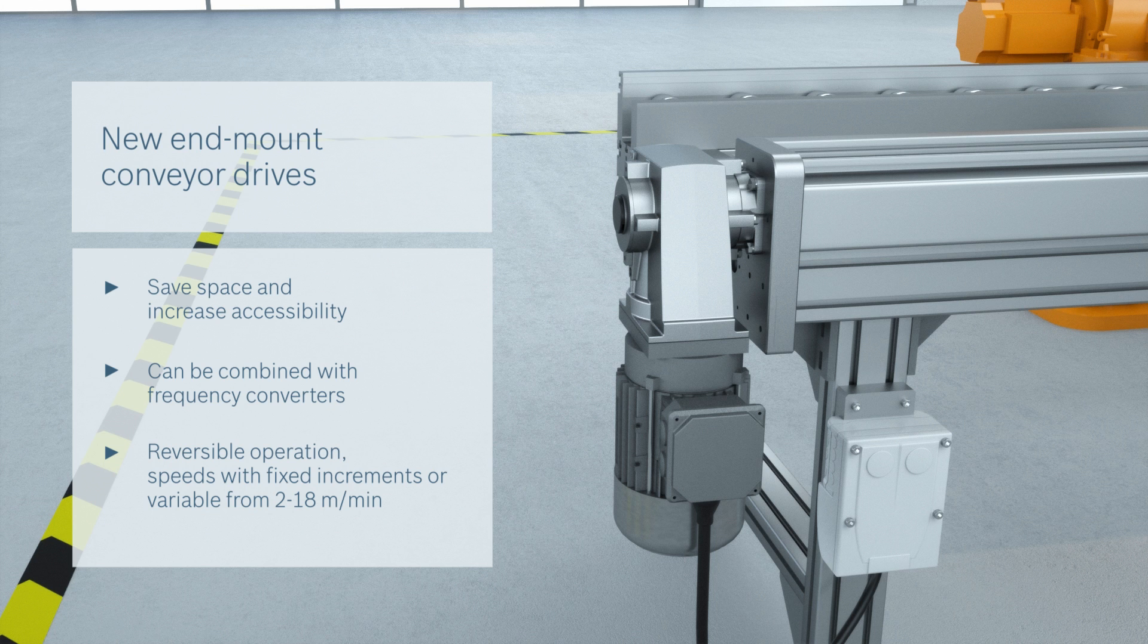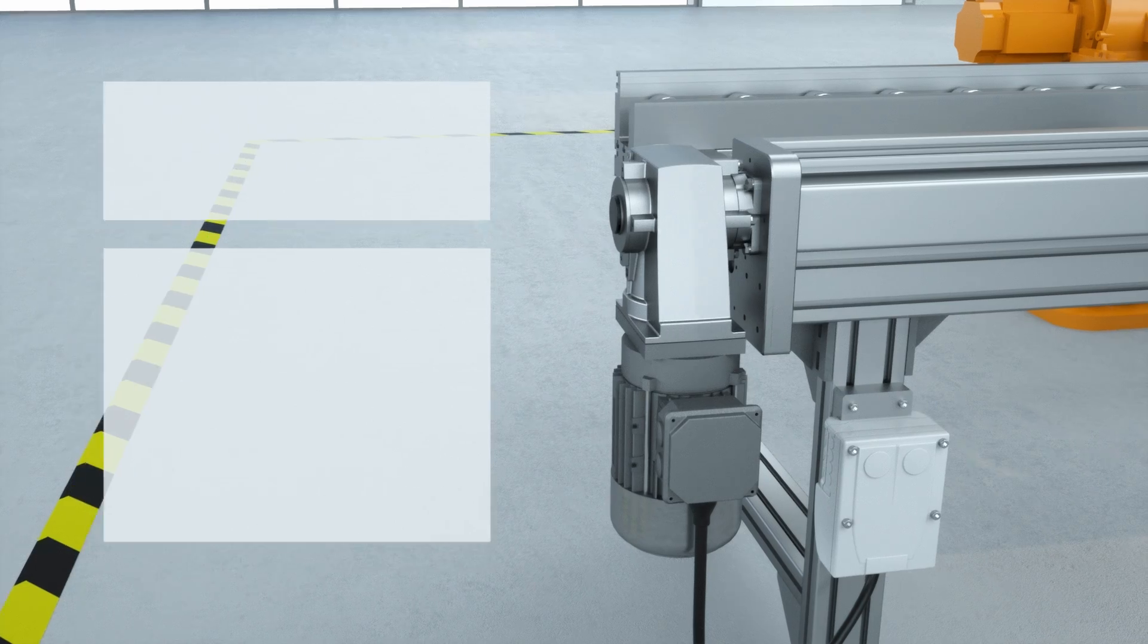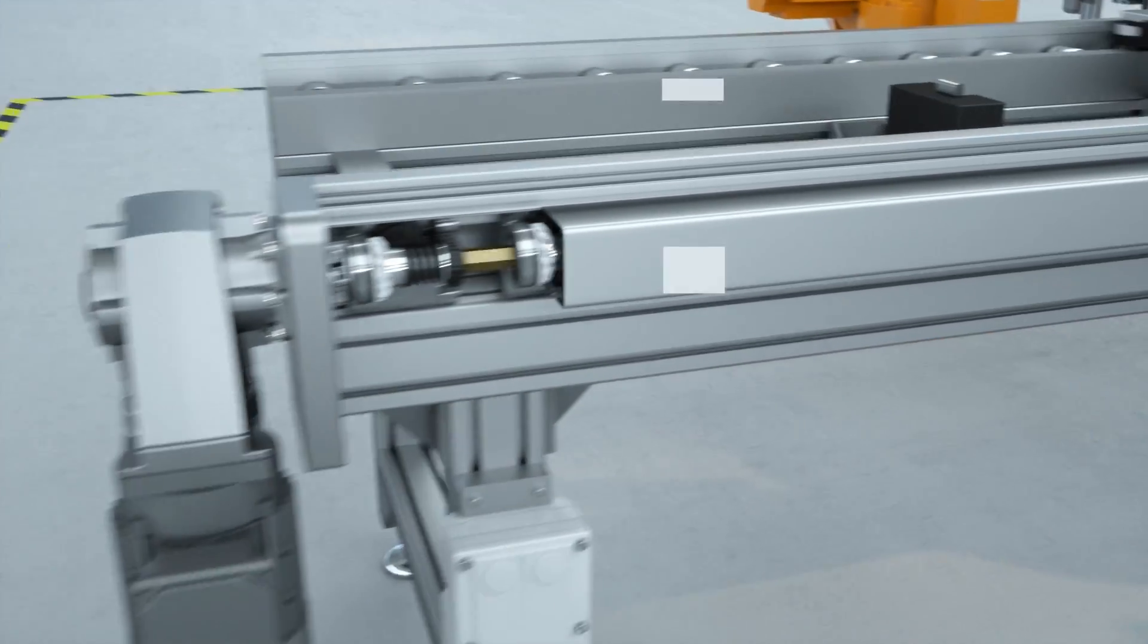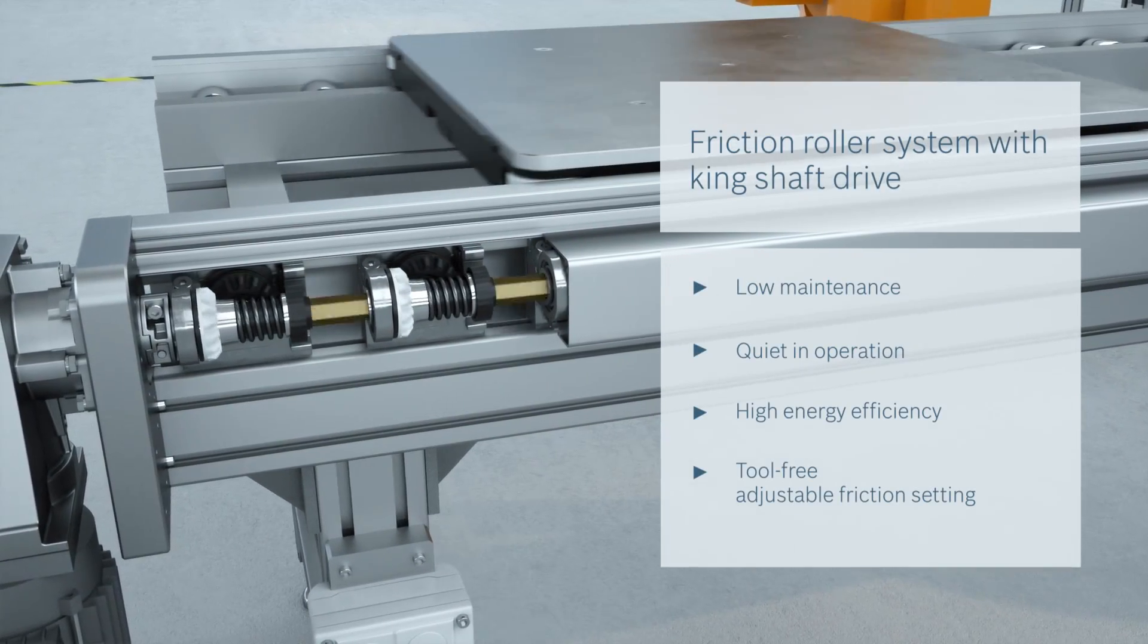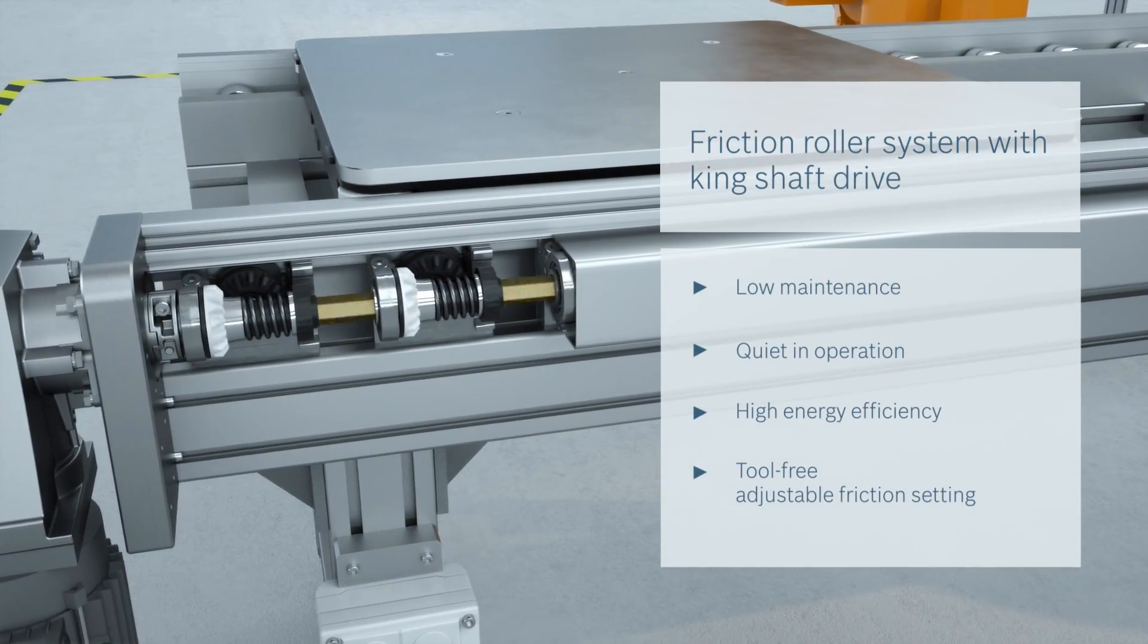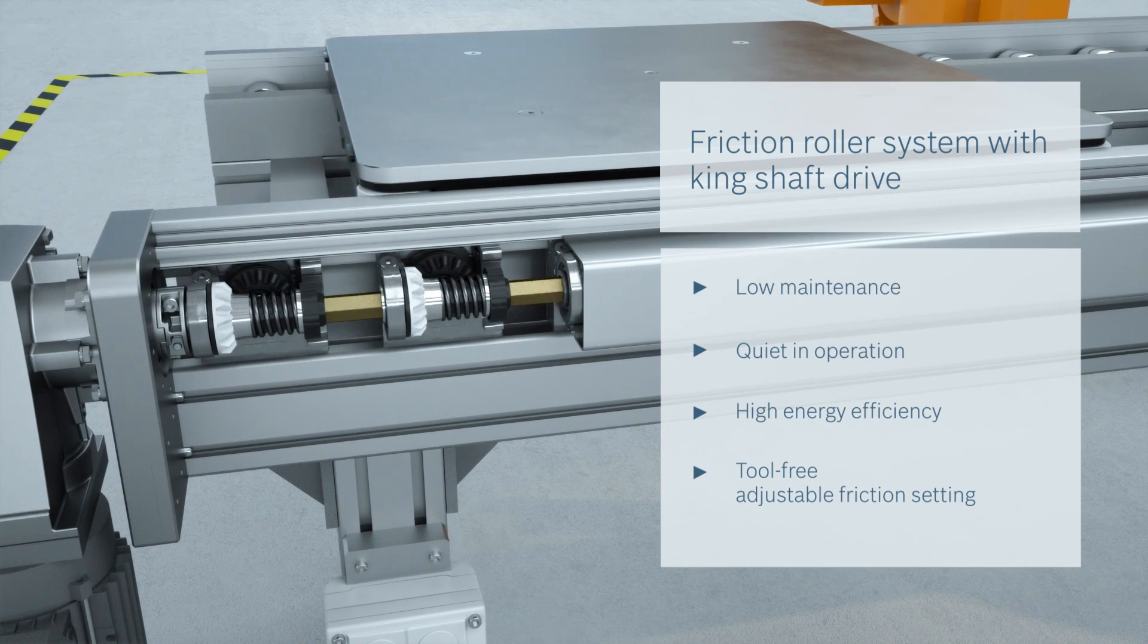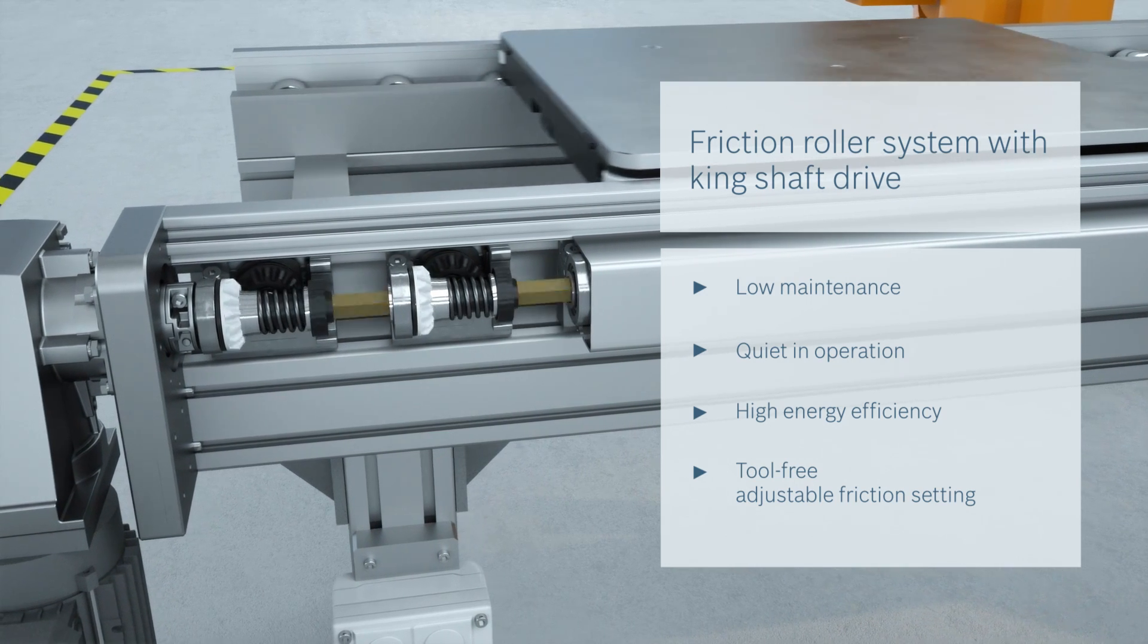The TS5 allows layouts to be implemented in the narrowest of spaces, and thanks to the King shaft drive, it's also low maintenance and quiet during operation, just as you would expect from us.